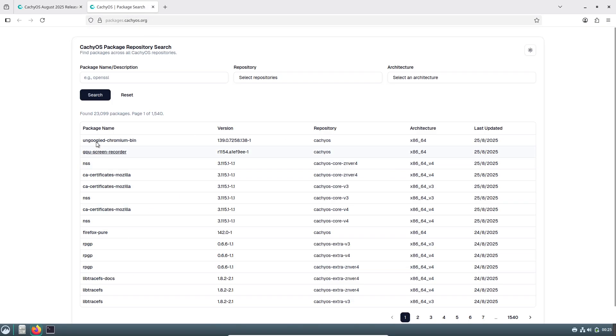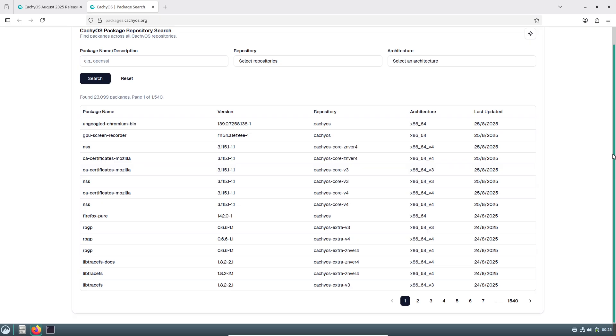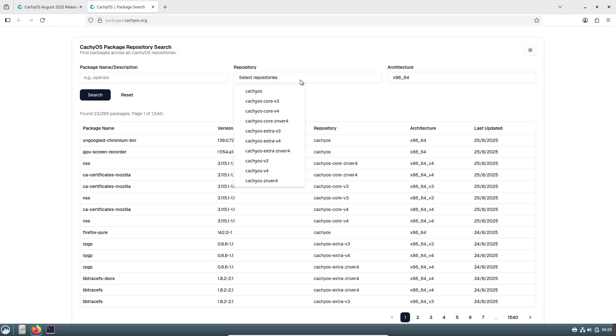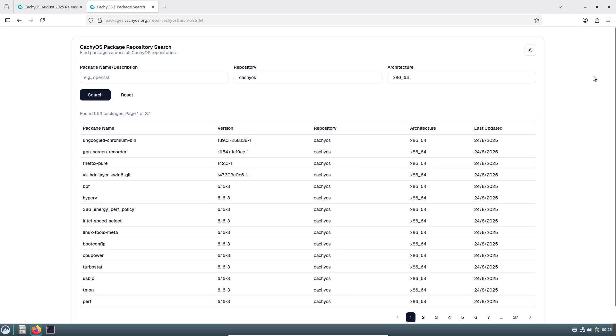The team mentioned they might bundle an extra kernel in future ISOs if compatibility gaps become a bigger issue, which shows they're really thinking ahead.